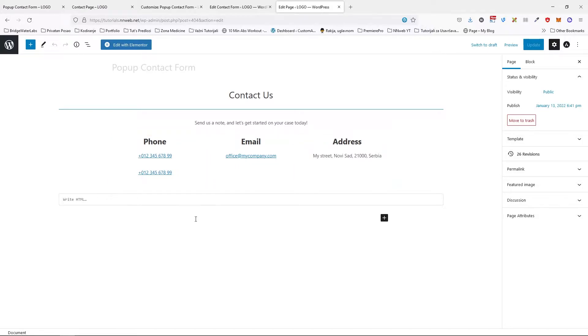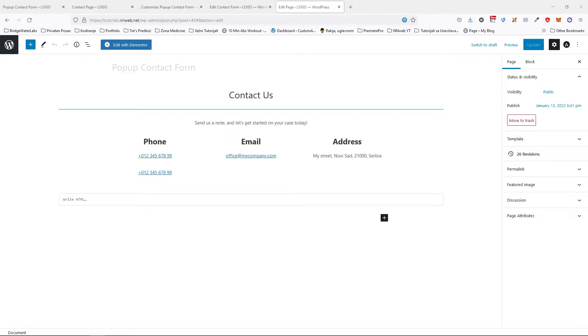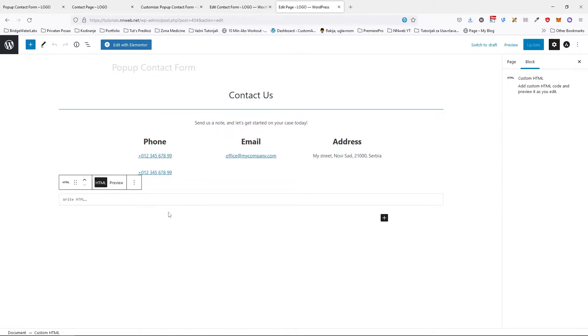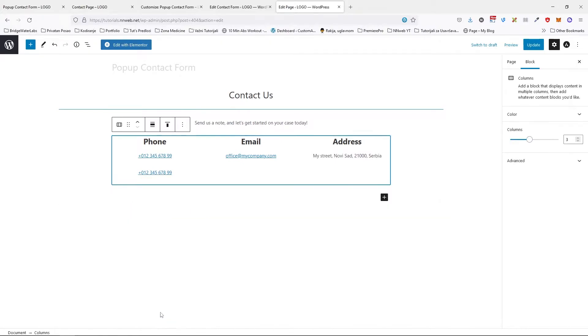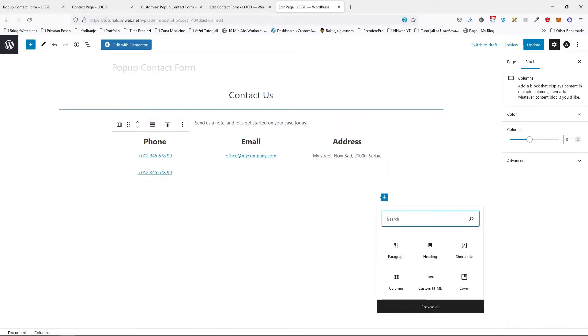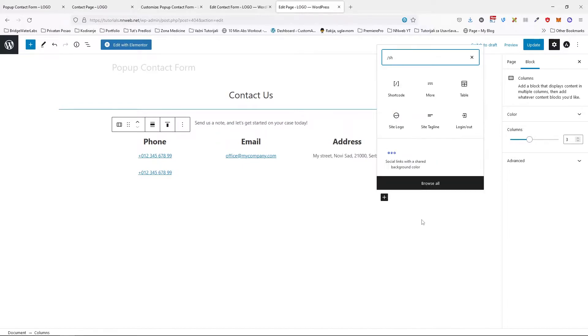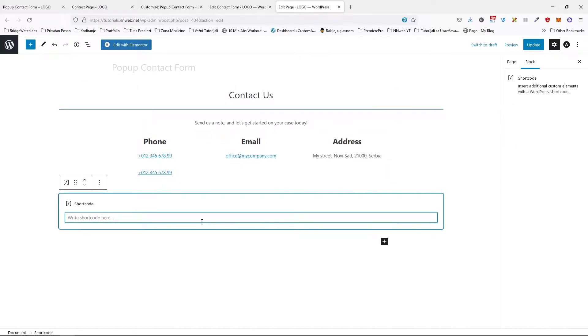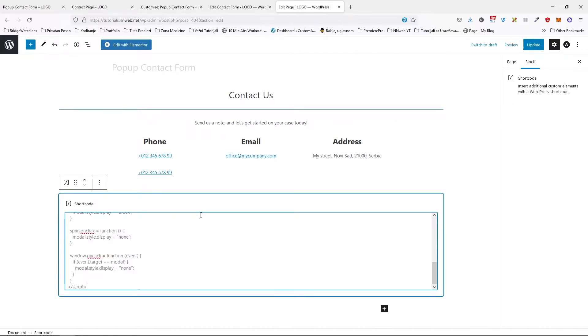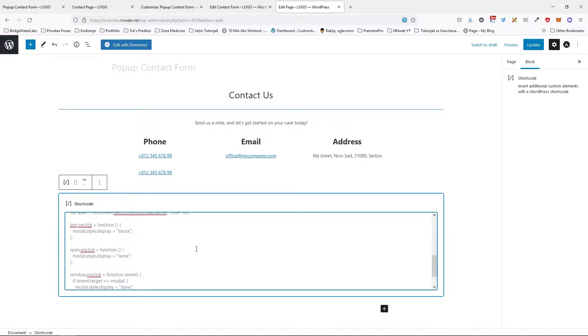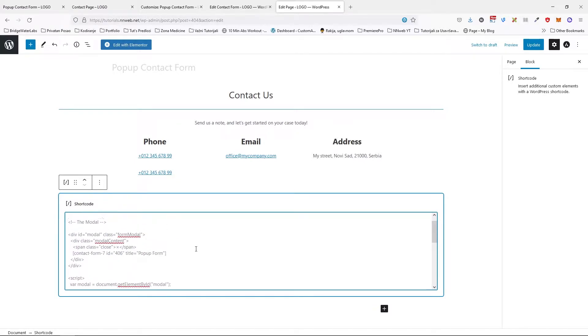First of all, let's copy our HTML for our form and the JavaScript code. Let's paste it here on this form in new block. Here type the shortcode. Of course if you have any questions, feel free to drop it in the comments down below.